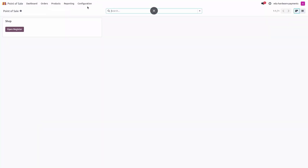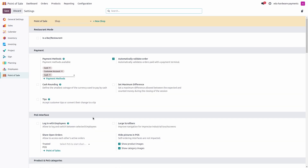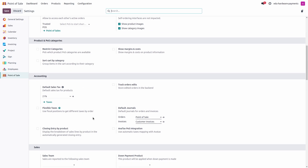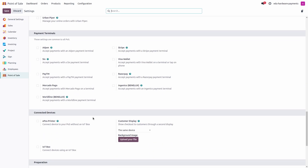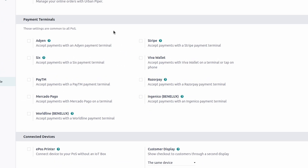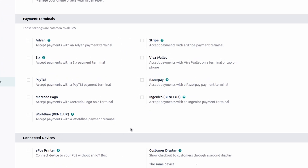Let's jump into the configuration of my point of sale in the settings. If you scroll down, you will see the Payment Terminal section, where you can verify if the payment provider is compatible in your version.